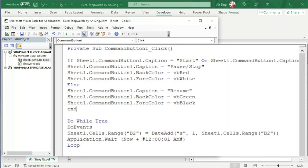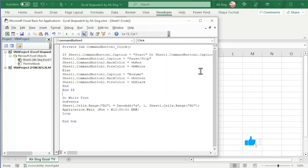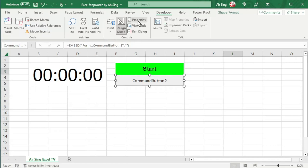And now, let's consider to let the user reset the time. Back to the spreadsheet. I'm going to use another command button. Insert at the desired place. Also, click on Properties. Change the caption, color, as well as the font if needed.